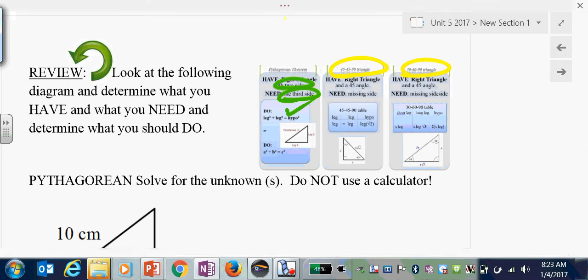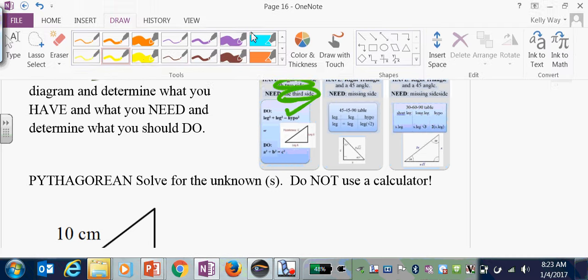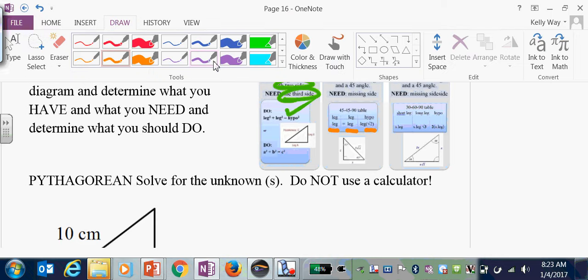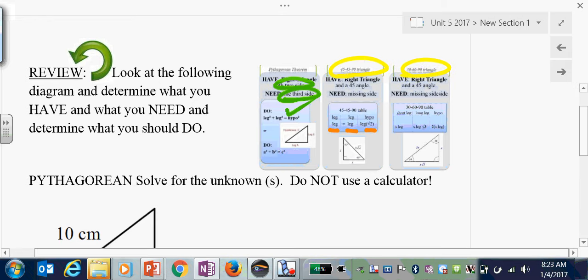The first special triangle is the 45-45-90, where the sides go: leg, leg, leg times root 2. The second special triangle is the 30-60-90, where the sides go: short leg, short leg times root 3, and short leg times 2.